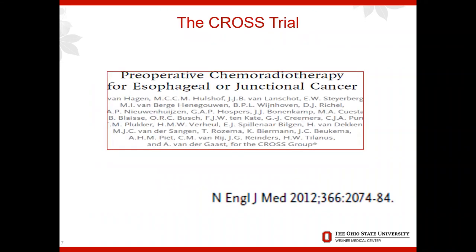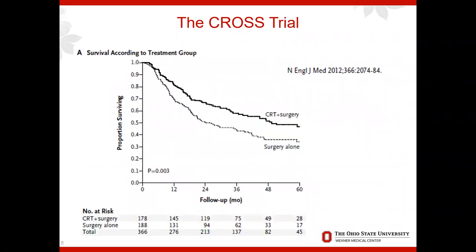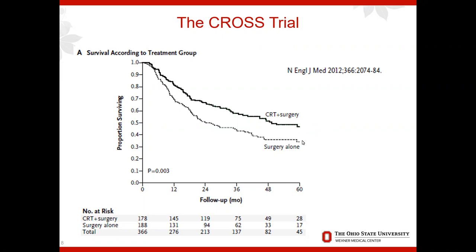The CROSS trial is a very important research study comparing patients who received preoperative chemotherapy and radiation followed by surgery to patients who had surgery alone for locally advanced esophageal cancer. As shown in this Kaplan-Meier survival plot, patients who received chemoradiation prior to surgery had a better overall survival. This landmark study is the current standard of care for patients with locally advanced esophageal cancer.